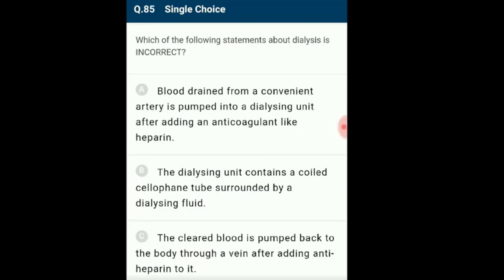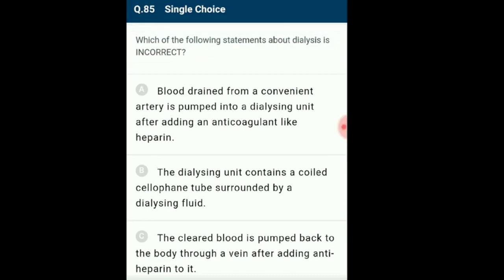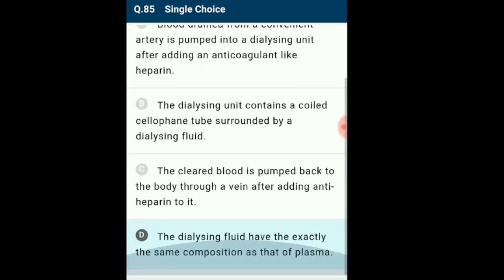Question 85: Which statement about dialysis is incorrect? Statement A: blood from an artery is pumped into the dialyzing unit after adding anticoagulant heparin — correct. Statement B: the dialyzing unit contains a coiled cellophane tube surrounded by dialyzing fluid — correct. Statement C: cleared blood is pumped back through a vein after adding anti-heparin — correct. Statement D: the dialyzing fluid has exactly the same composition as plasma — this is incorrect, as the dialyzing fluid lacks urea and waste products. The answer is option D.